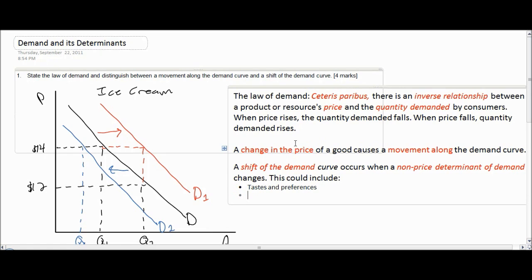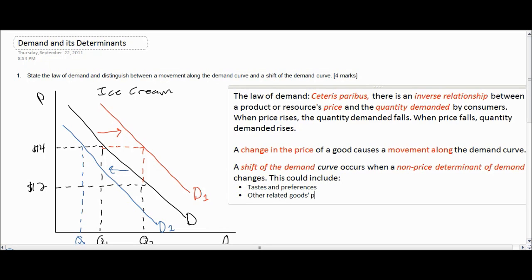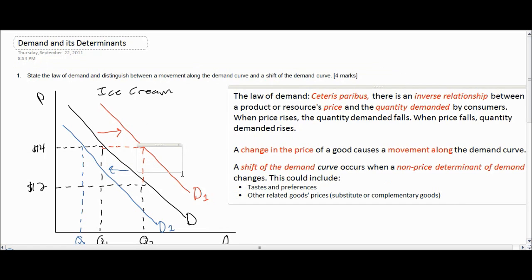The second non-price determinant is the change in the price of other related goods. A good could be related to ice cream in that it is a substitute, or it can be a complementary good. If the price of a substitute increases, such as frozen yogurt, the demand for ice cream would increase. On the other hand, if a substitute became cheaper, demand for ice cream might decrease.